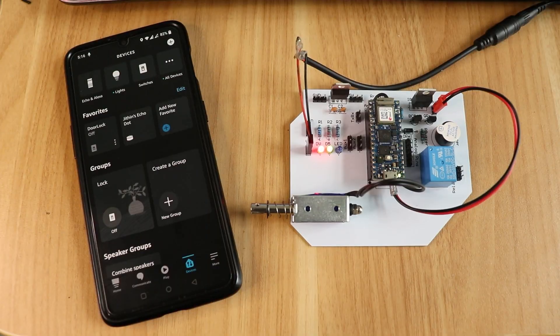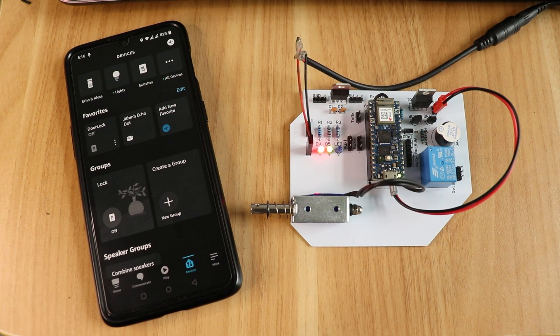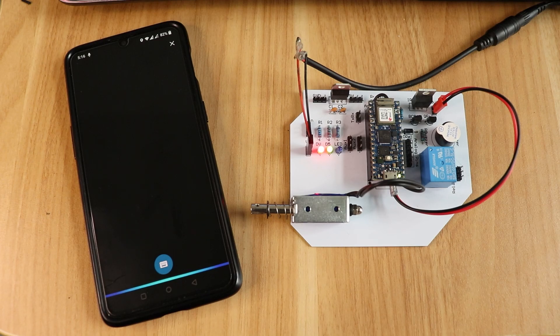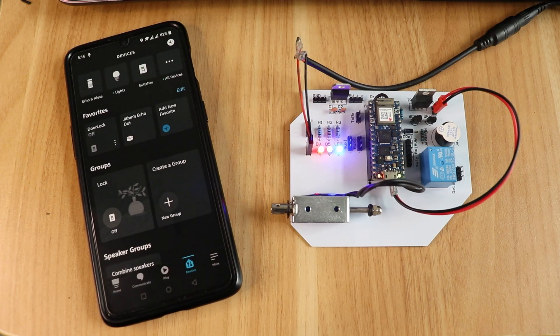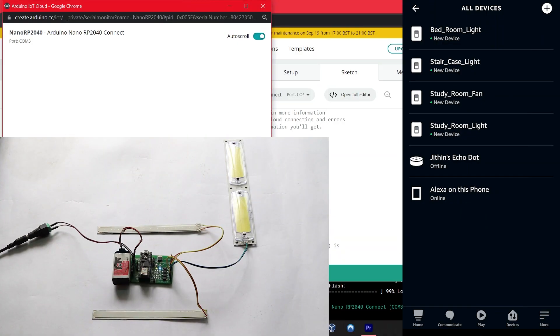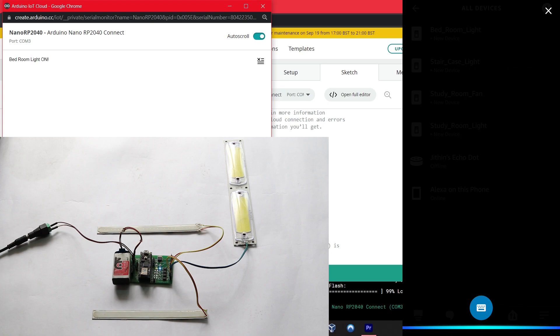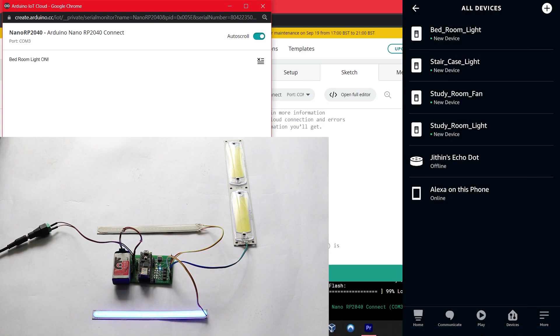In the previous video we created an Alexa controlled door locking system which was well received and we got a lot of positive feedback. So in this video we'll be creating a somewhat similar project. This project will be controlling electronic gadgets in our home using your favorite voice assistant Alexa.